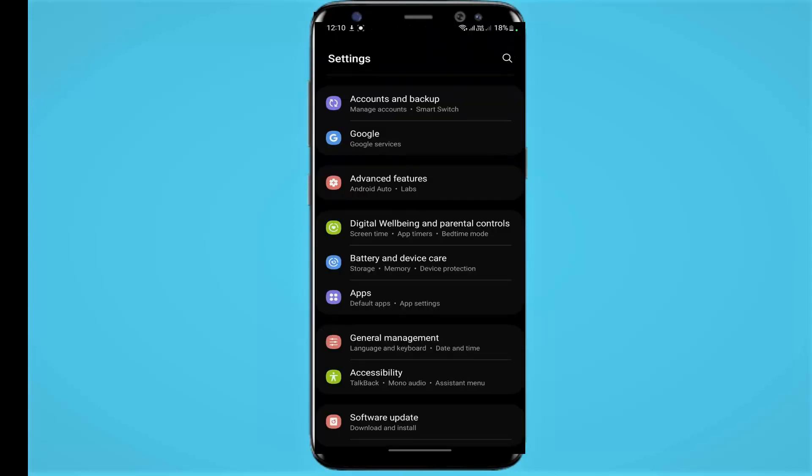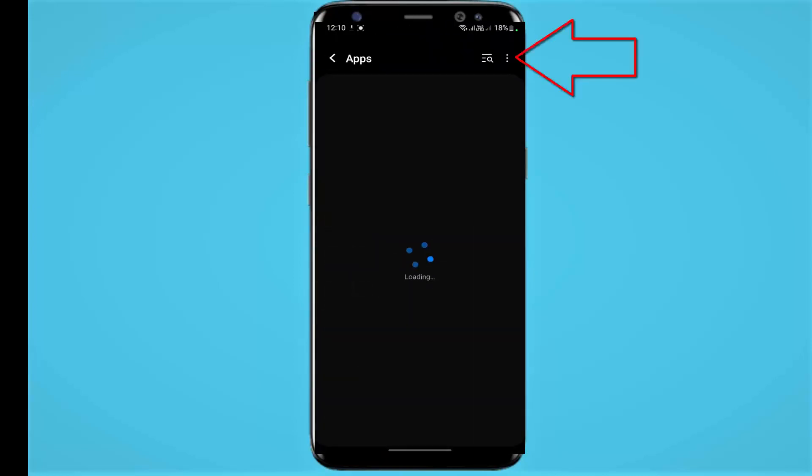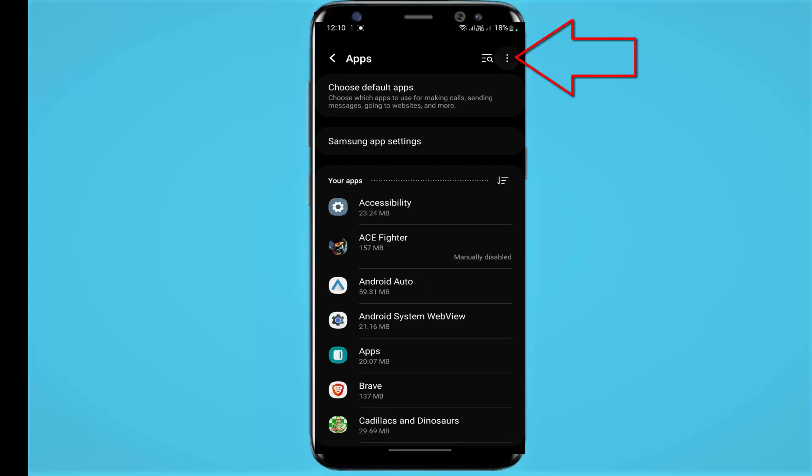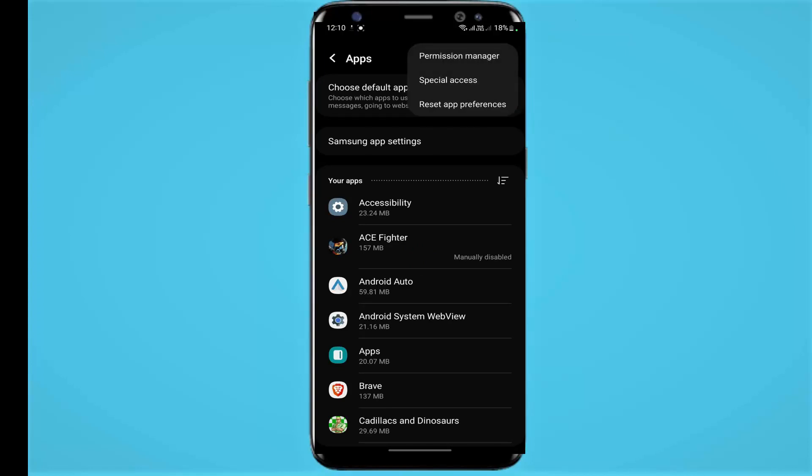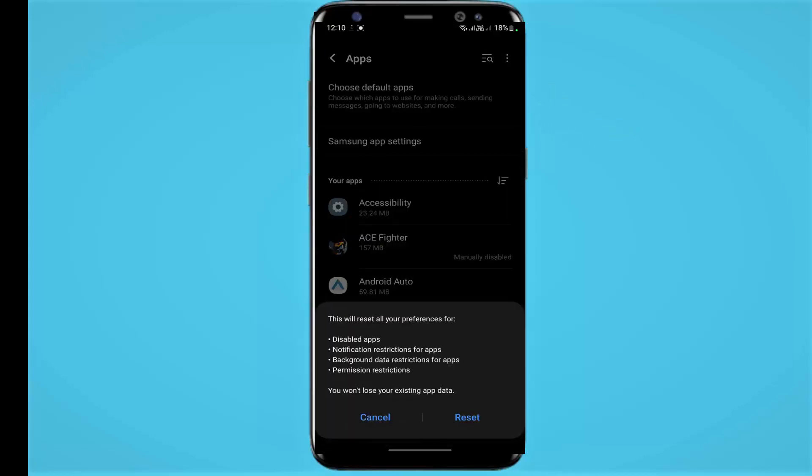Tap on three dots, select Reset App Preferences. You need to tap on Reset. In my case, I am